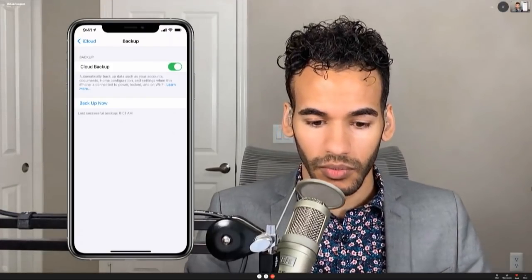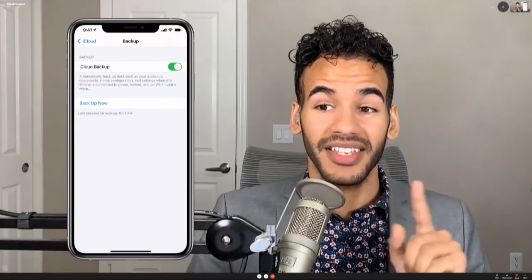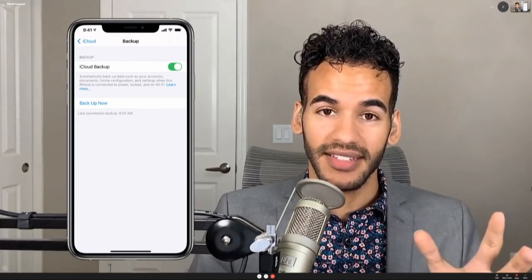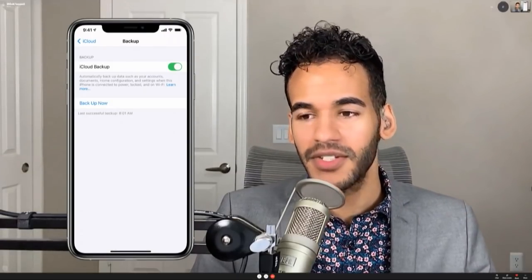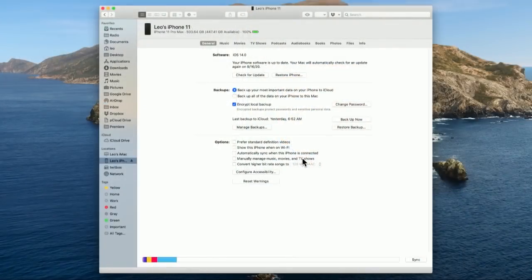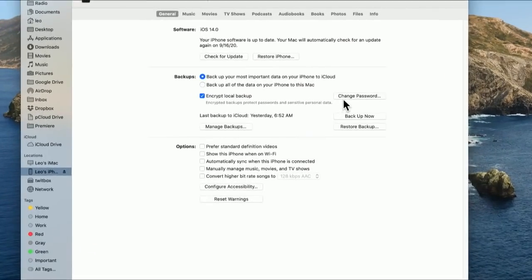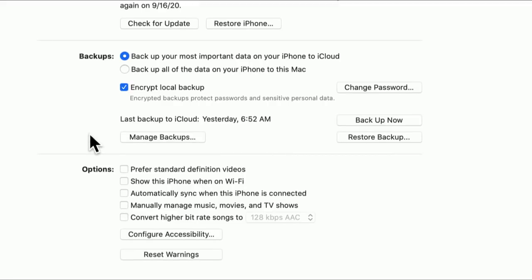Is that also true for a regular Mac backup? That's where it gets a little different, because it depends on what kind of backup you do on your Mac. There are two kinds: one that's encrypted and one that is not encrypted. If you want to save health and activity data from your device, you have to do an encrypted backup. Passwords and Wi-Fi passwords too — you really want to do the encrypted local backup.